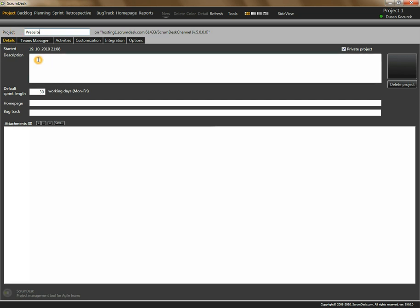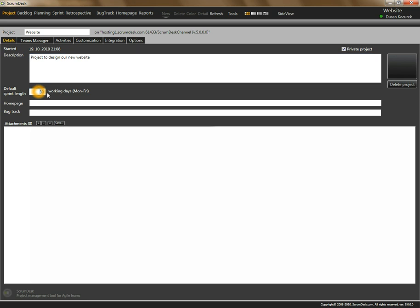We will enter a description of the project. This is just for information purposes for stakeholders or other team members, and we can enter the default sprint length. Typical sprint length is two weeks in our company, so we can enter 10 working days. Of course you can change it as you wish.